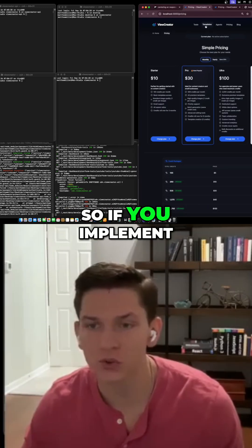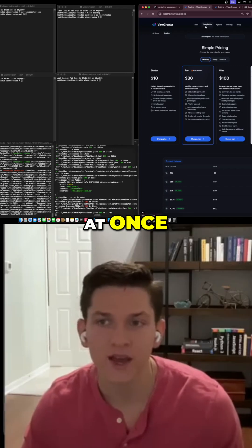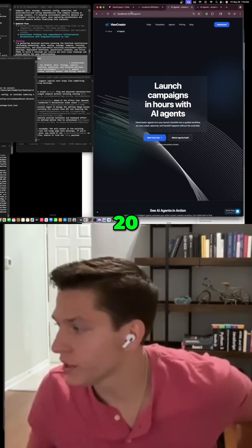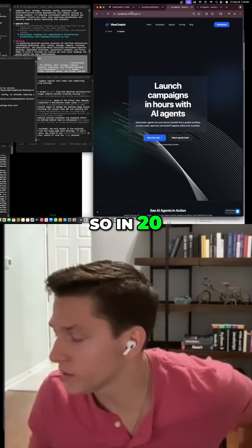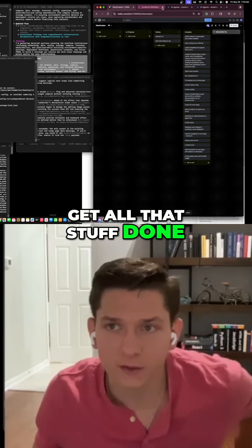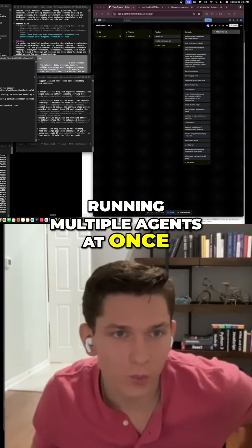So if you implement this workflow where you're working on multiple things at once, Codex is a way better option for you. In about 27 minutes we were able to get all that stuff done running multiple agents at once.